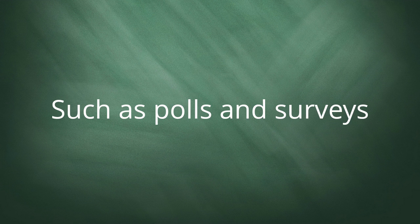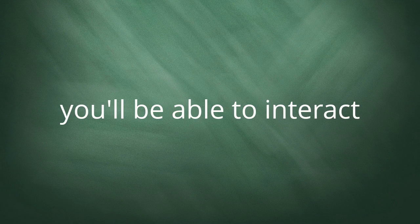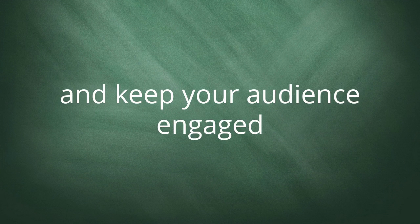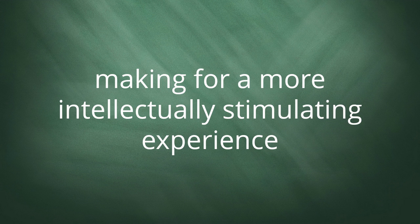Plus, with the additional tools at your disposal on the WebinarJam platform, such as polls and surveys, you'll be able to interact and keep your audience engaged, making for a more intellectually stimulating experience.